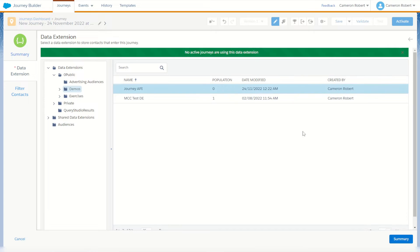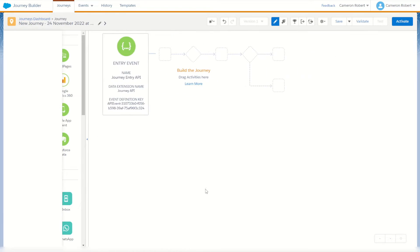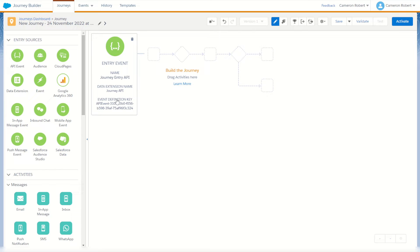I'll select the data extension and navigate to my newly created DE. I could put some filtered contact information here to make sure only certain contacts come in, but for now I'll leave this blank, which means all records that come into this API will enter the journey. So I'll go done — that's my API entry event created.